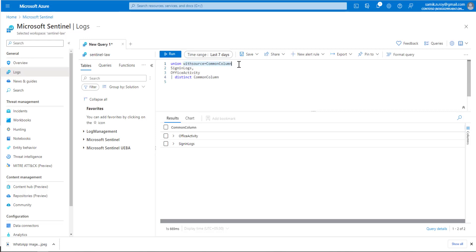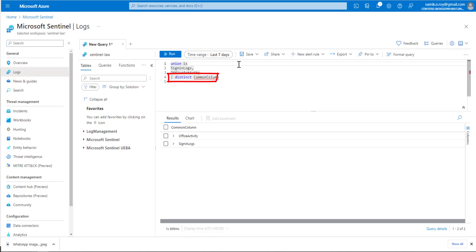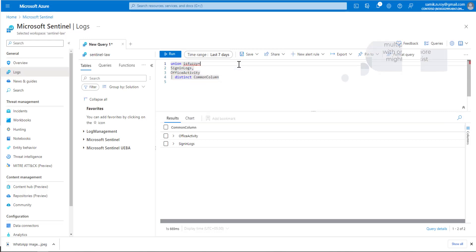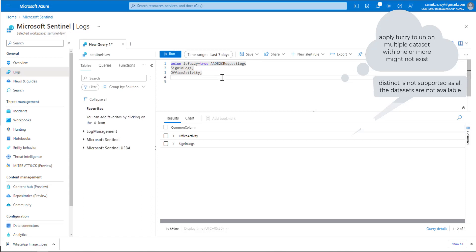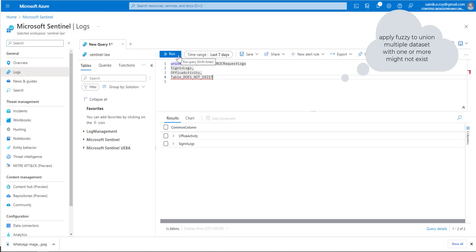To take it further, we'll add another option called isfuzzy. Let's start typing isfuzzy equals - it's defaulted to false, but we'll set it to true. Also delete the last line because we'll add a table we know doesn't exist, just to show you the demonstration.